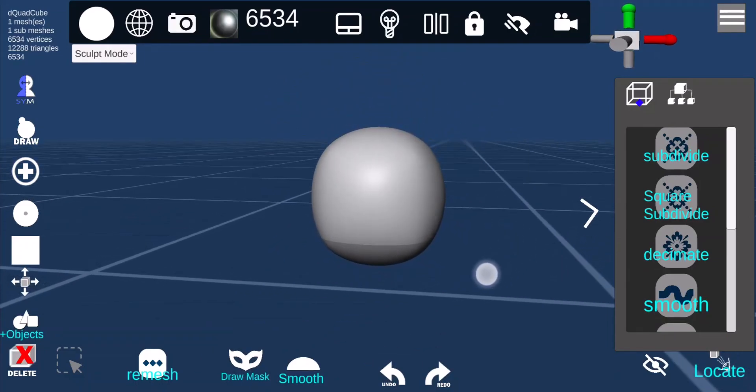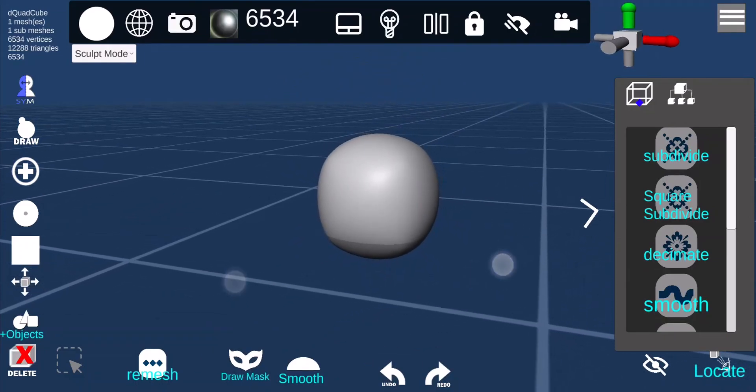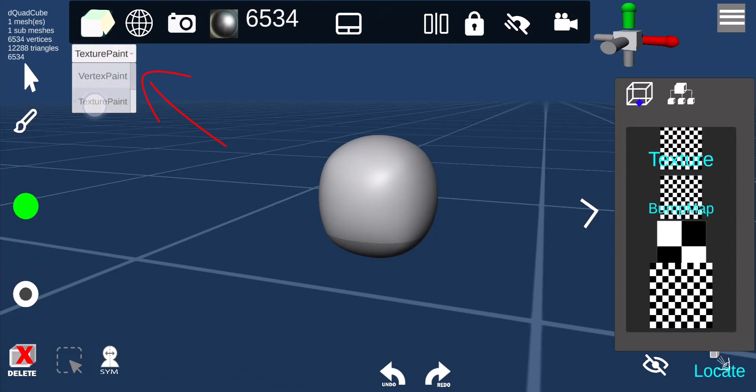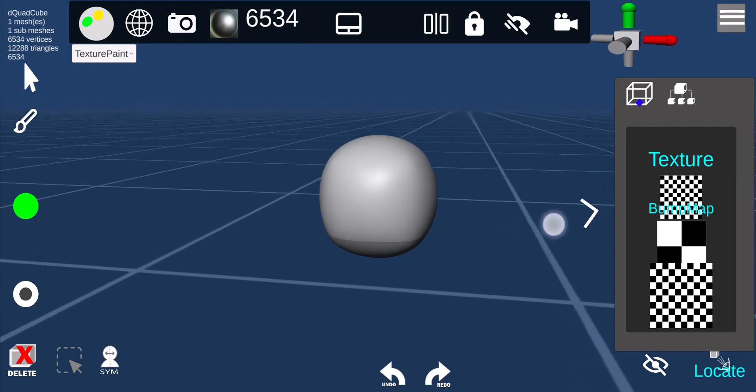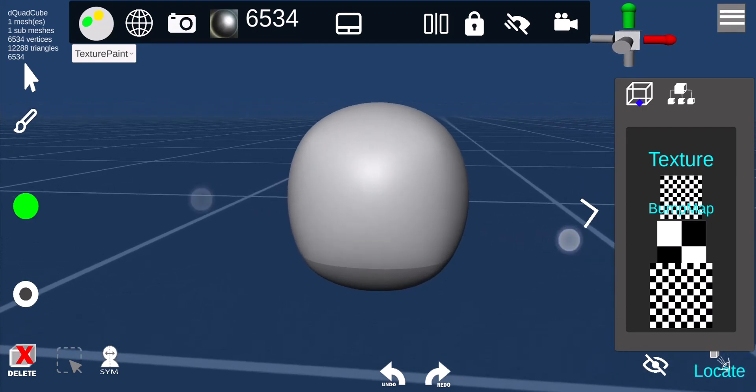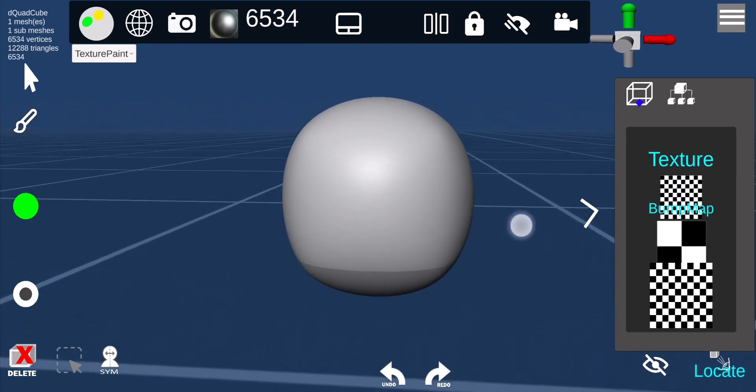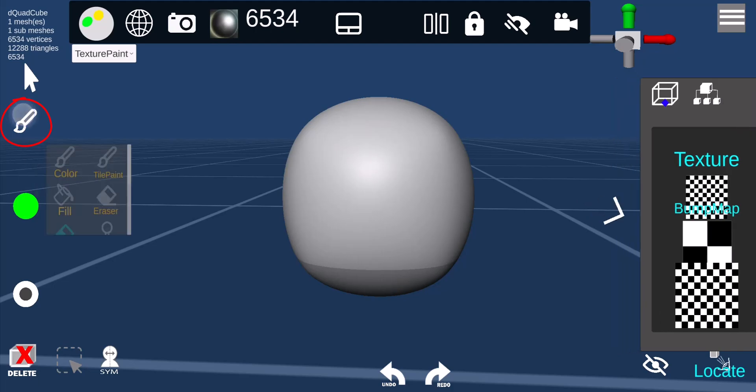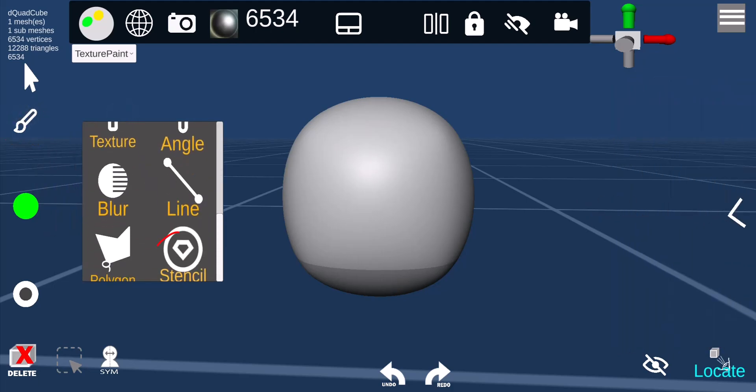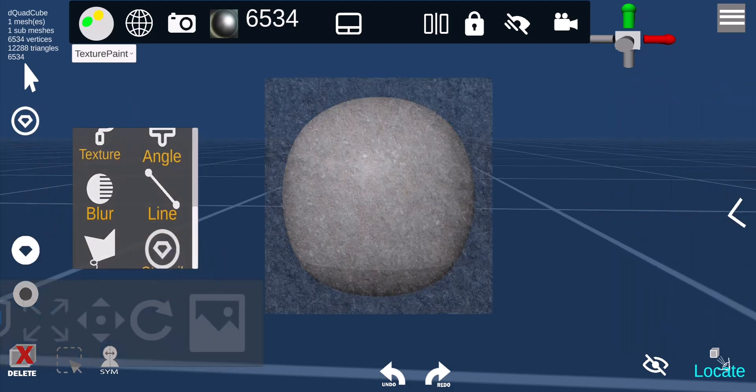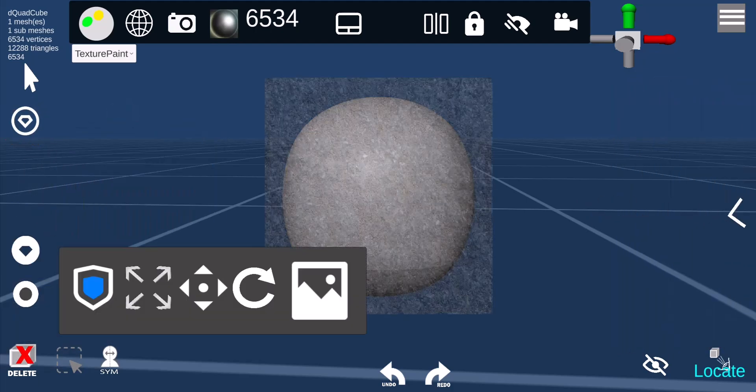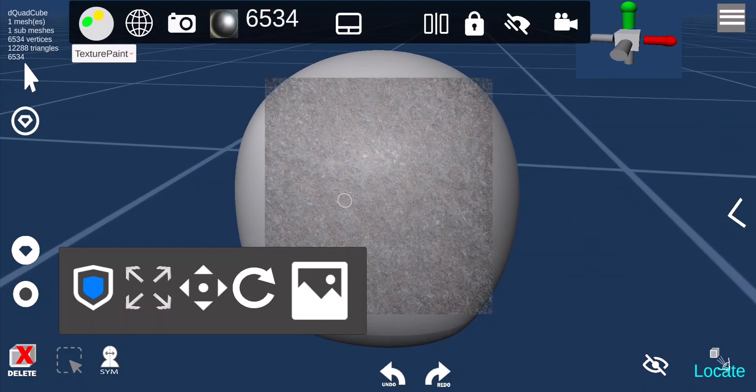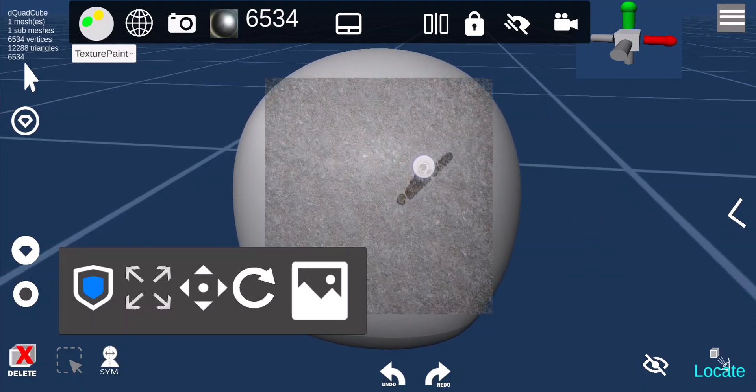All right, here we're going to go over stencil painting. First, you got to go to texture mode, and now we will select the brush, the stencil brush. This is the submenu here.